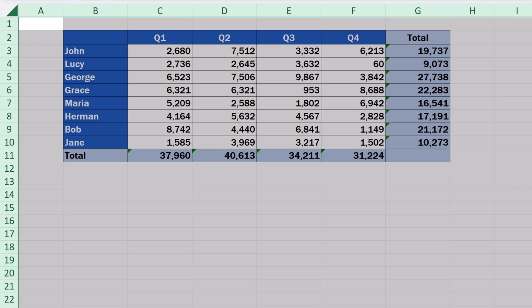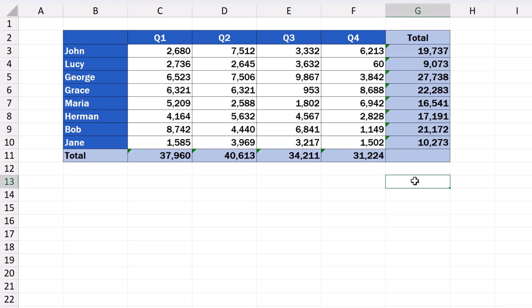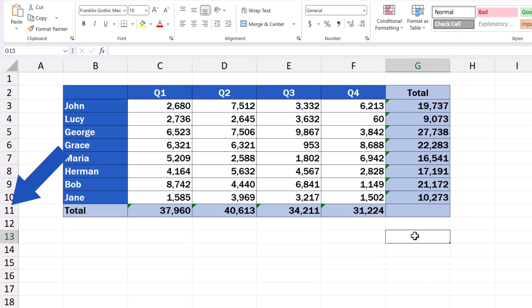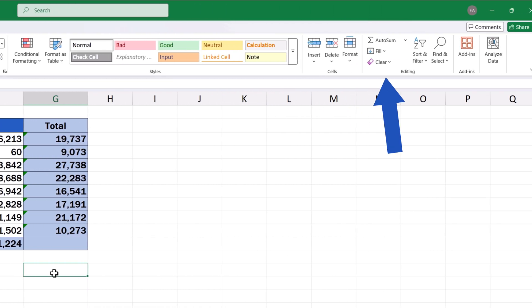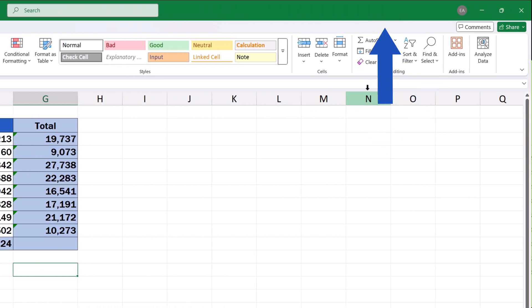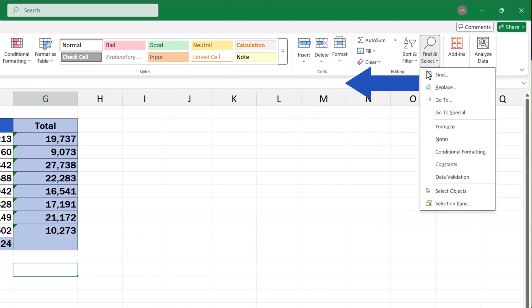Next, we've got to select all the cells in the table containing a formula. We can do this in a very simple way, by using the function Go To Special. Up in the Home tab in the section Editing, we click on Find and Select, then we click on Go To Special.